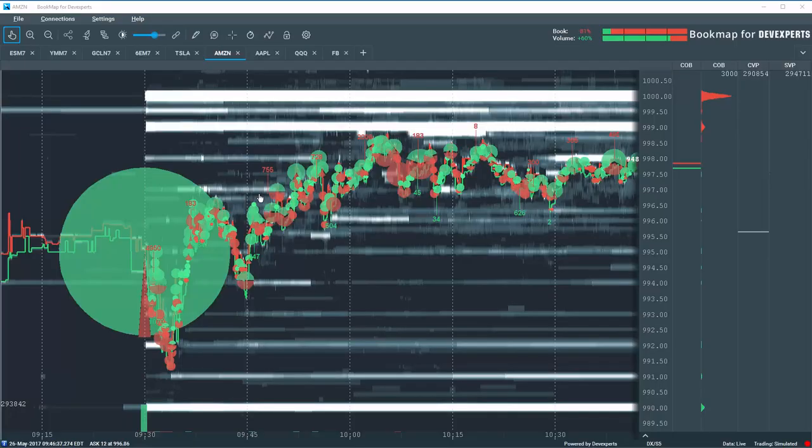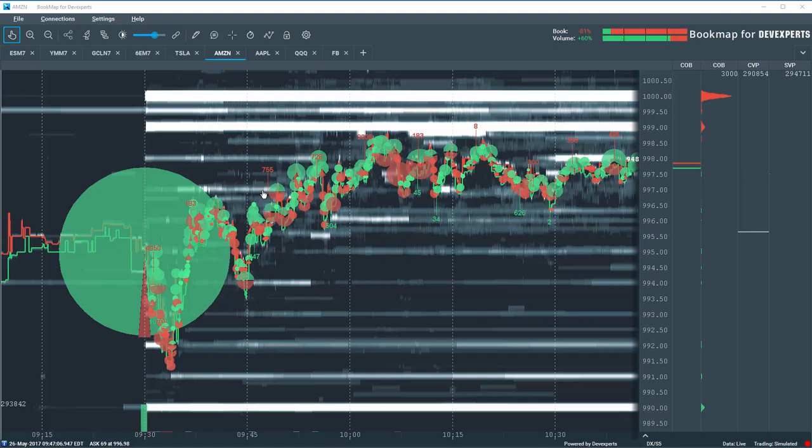Hi Traders, let's go over the concept of absorption and exhaustion in the marketplace and how bookmap visualizes it and how it can help you make more insightful trading decisions.